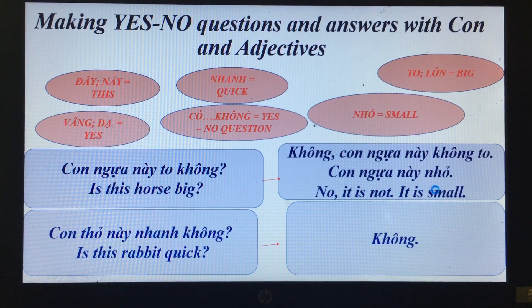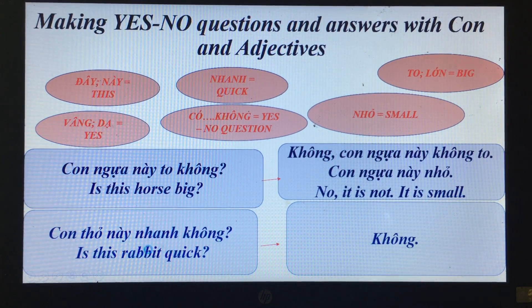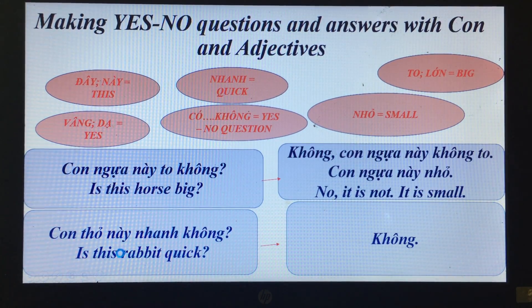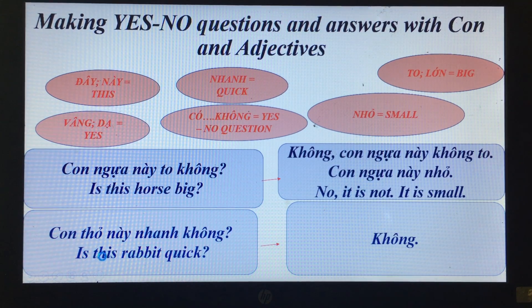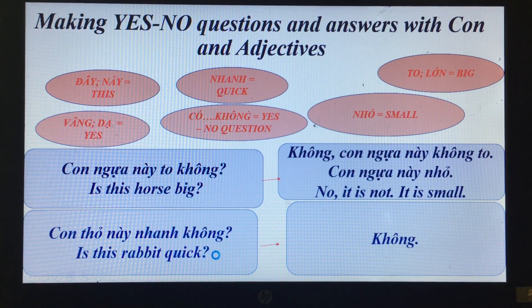'Con thỏ này nhanh không?' — Is this rabbit quick? 'Không.' — No.